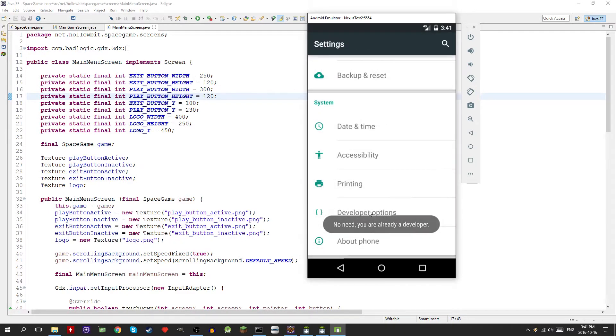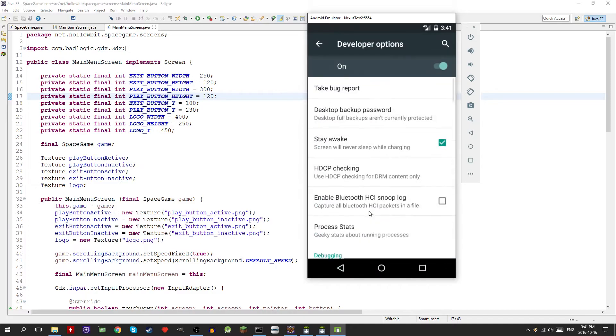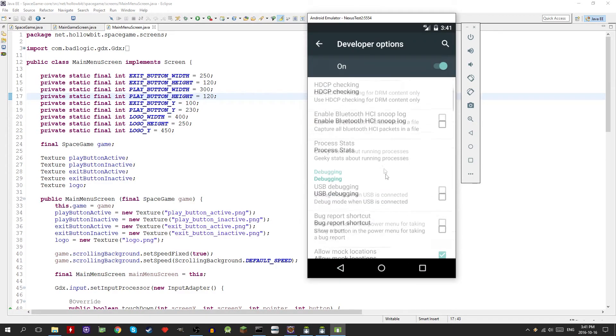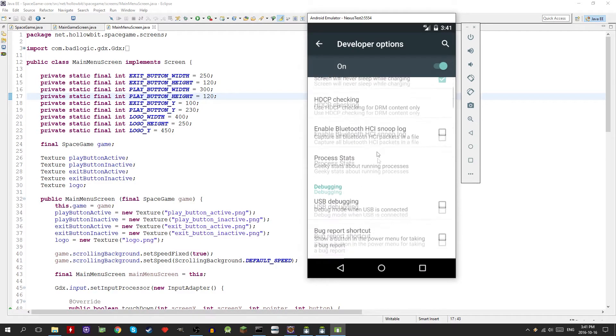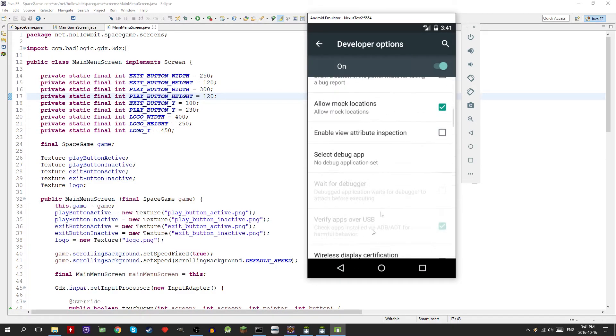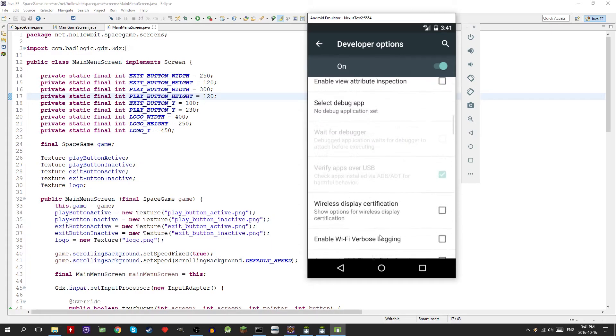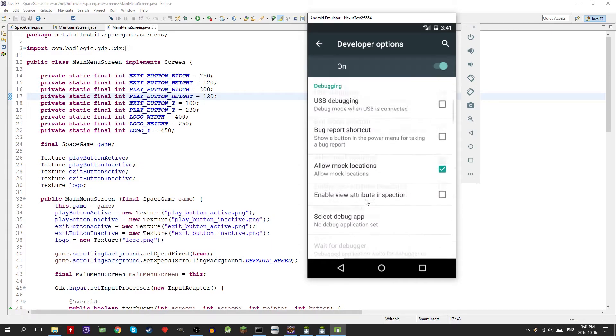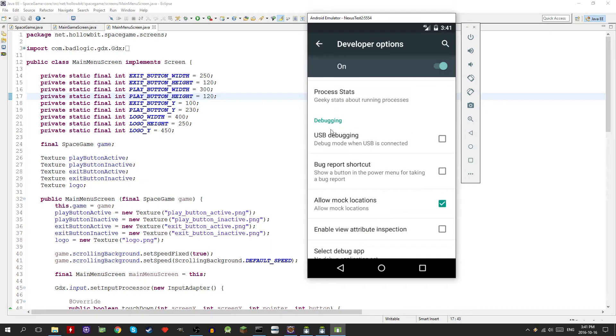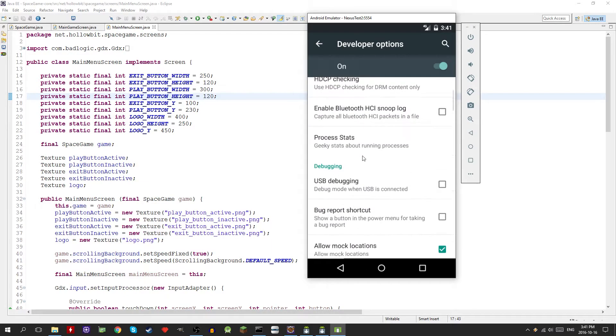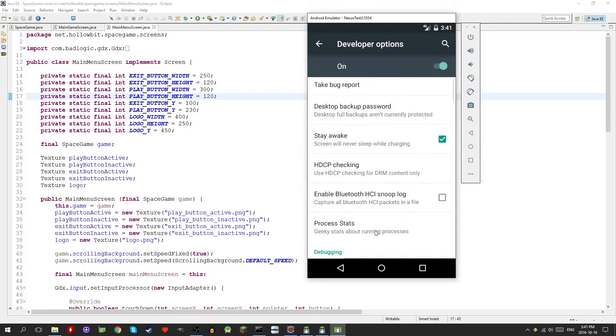Once you've clicked enough times it's going to say you are now a developer. Then you can go back and you'll have these developer options. This menu is pretty cool, there's a lot of neat stuff you can play around with.